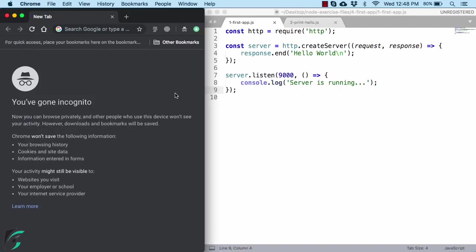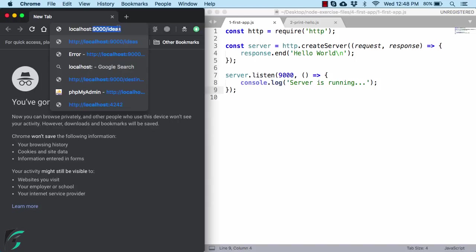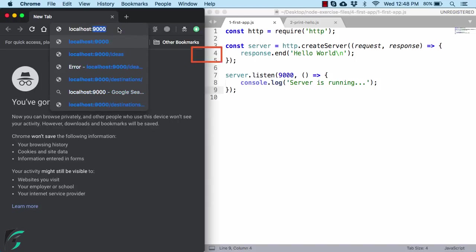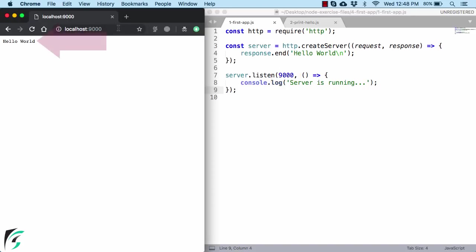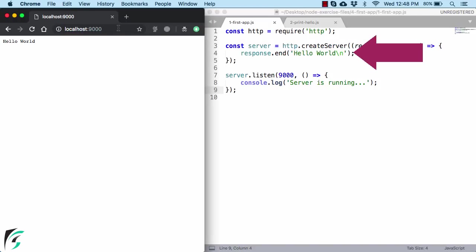You can then open your browser and then ping that URL. So I will use localhost then colon 9000. Well, this 9000 is actually the port number that we have defined here. So we are getting hello world. Now this hello world is the same message that we have mentioned here in the response object.